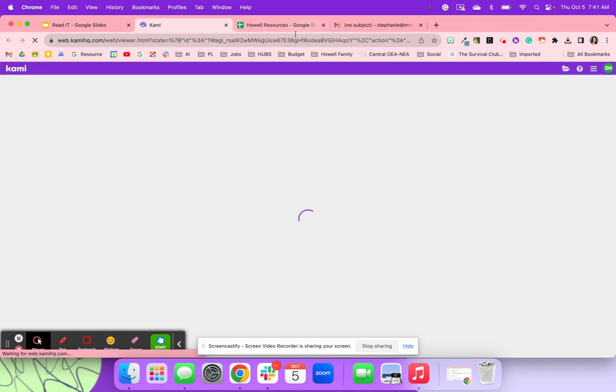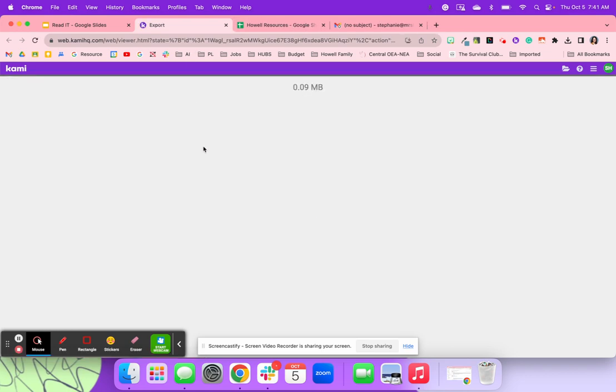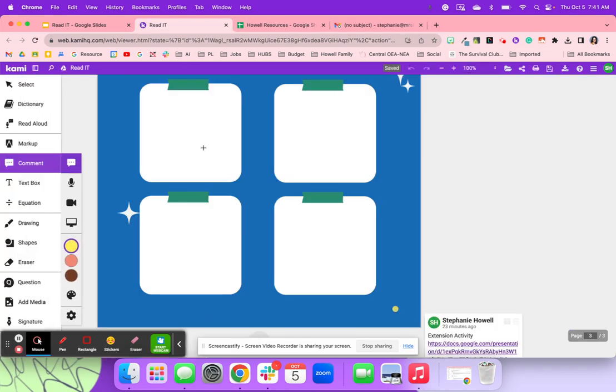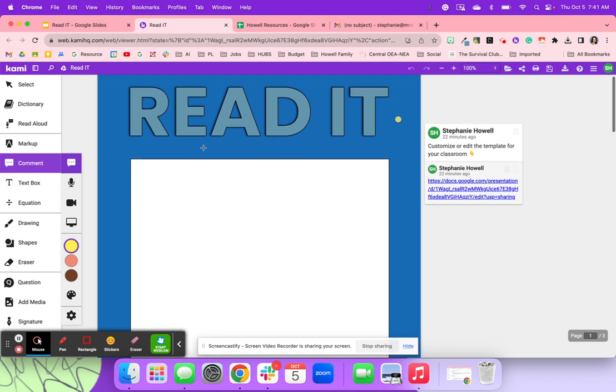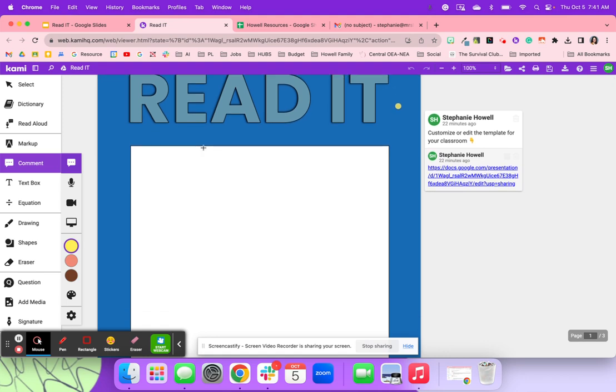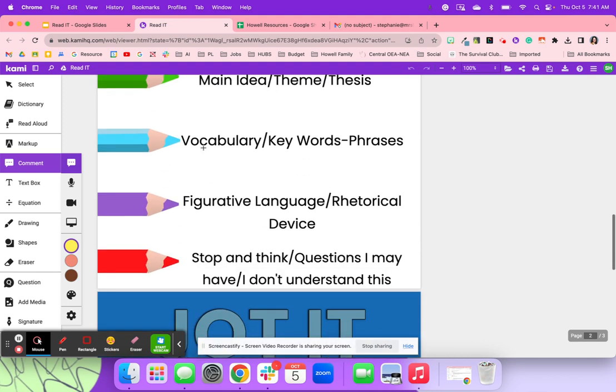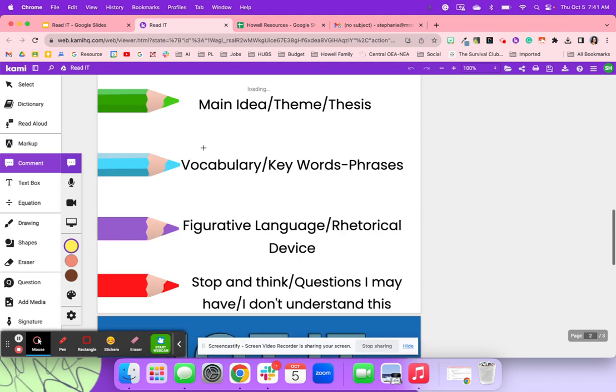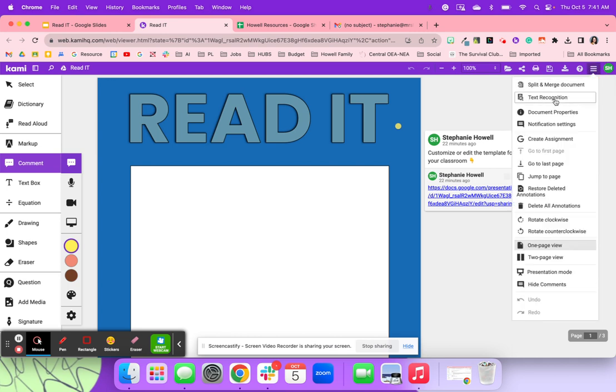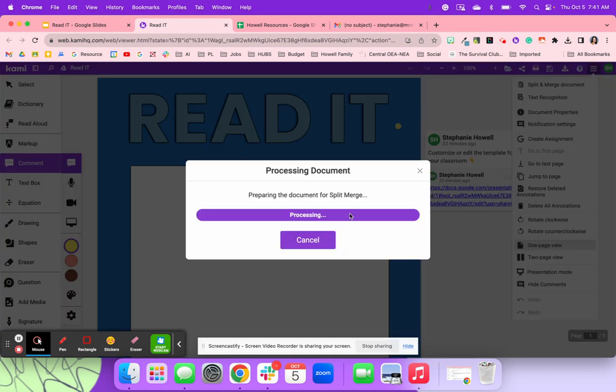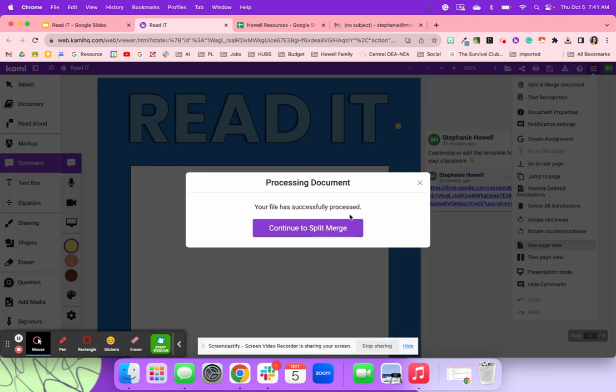So now that I'm popping this over to Kami, what I'm going to do is because I have a PDF of the article, I am going to use split and merge. So everything came over in my document, and I'm going to click the hamburger and then I'm going to go to split and merge document. It's just going to take a moment to process and open up in split and merge.